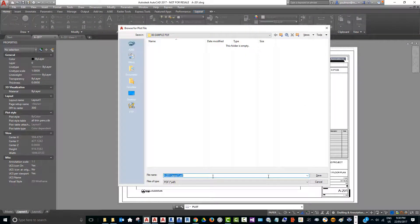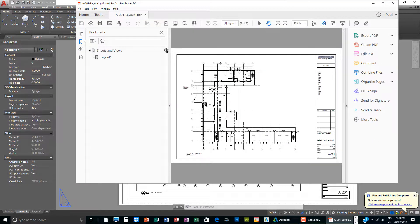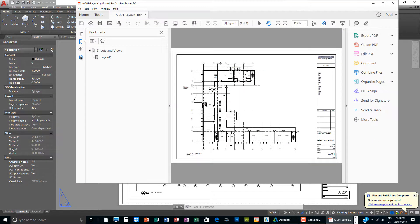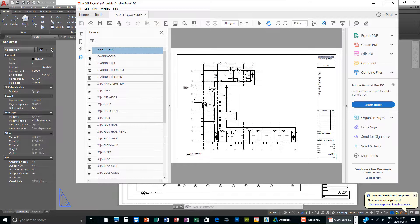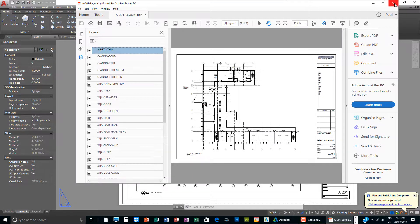You can see there's a layer setting here. I can turn this layer on and off in the PDF file. Now if you don't want to have this layer setting in the PDF file, you need to use the DWG to PDF plotting driver.